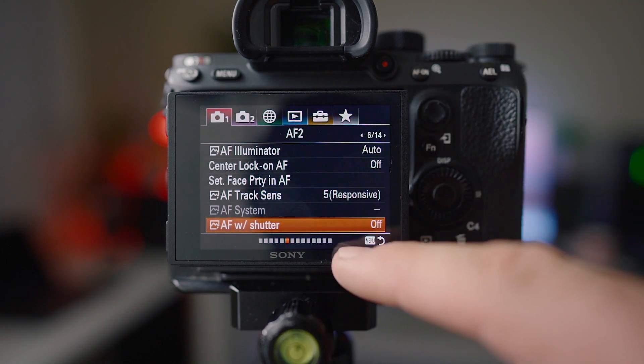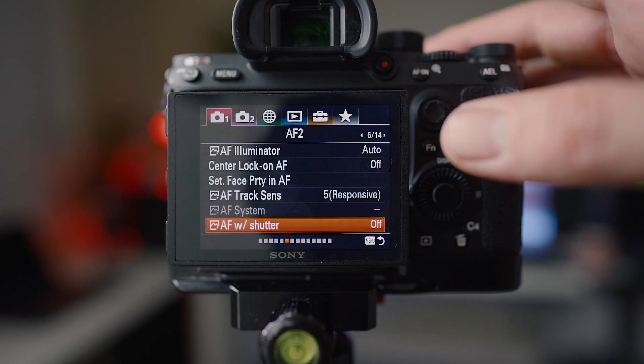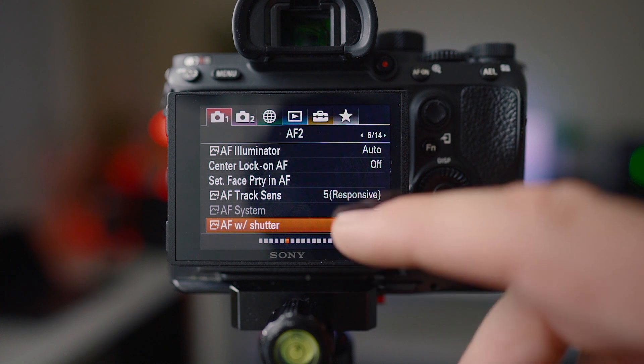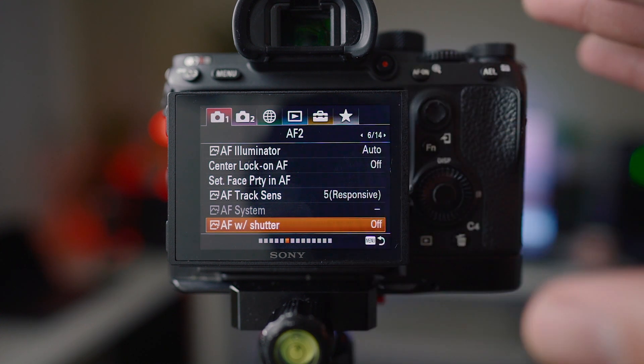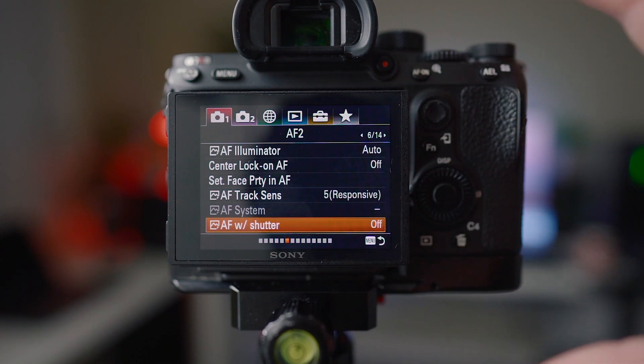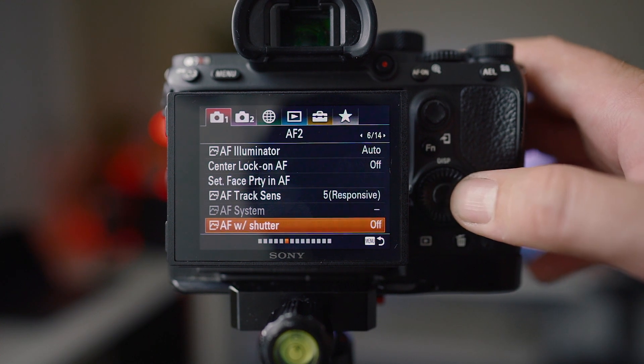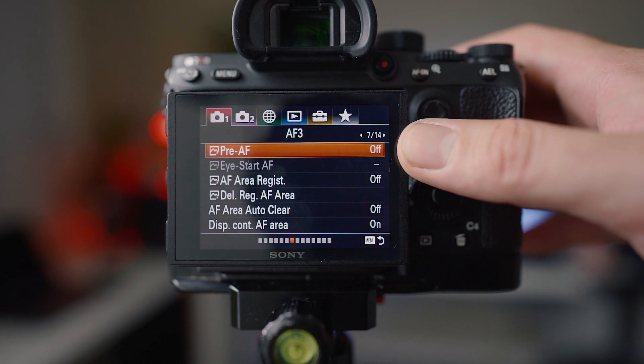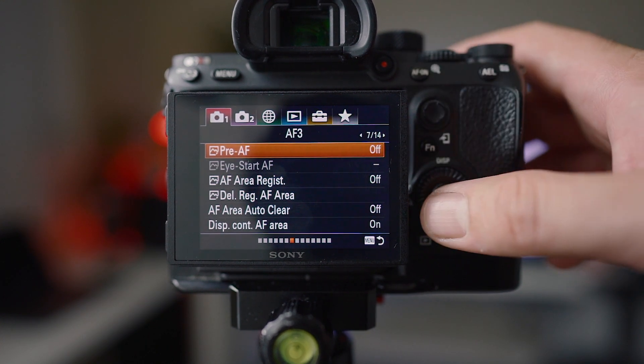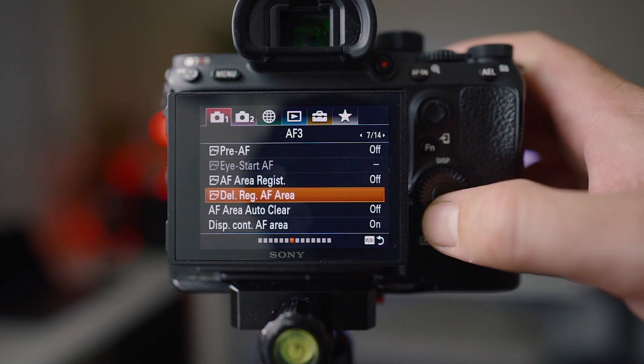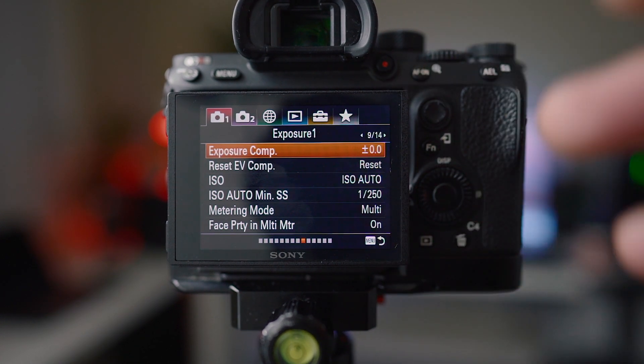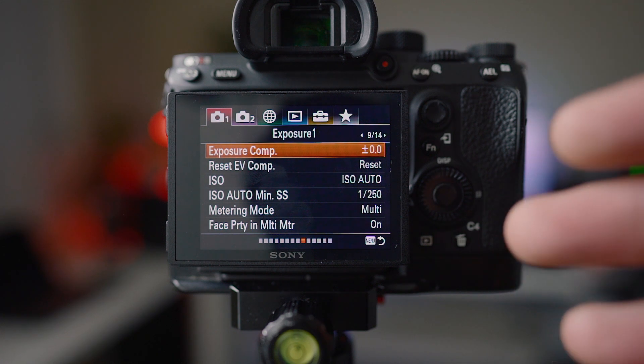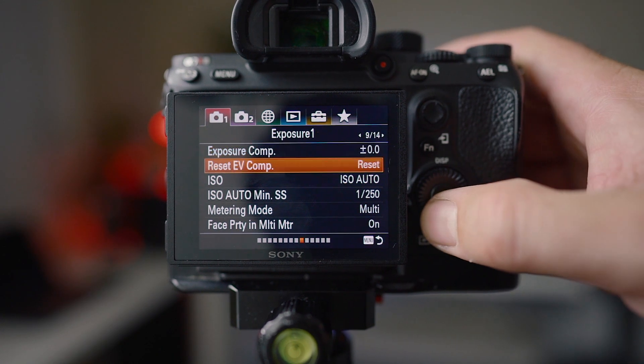AF with shutter I have turned off because obviously I'm in back button focus. If you have that on it's kind of pointless and just completely voids the purpose of using back button focus. Pre-AF I have off because it's really annoying. I don't want my camera focusing when I'm not doing anything with it and it does drain the battery life a little bit.